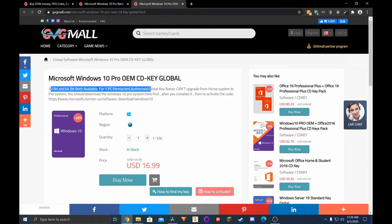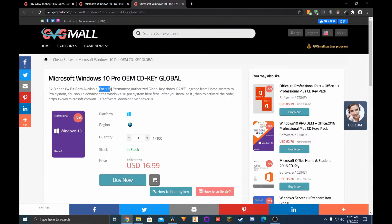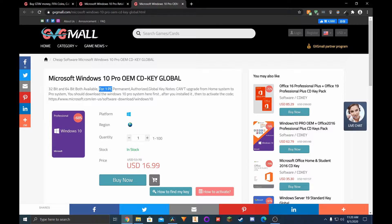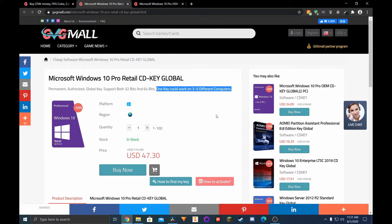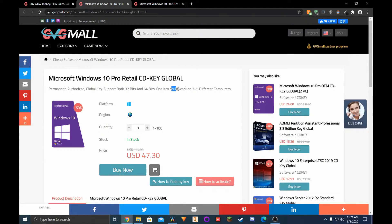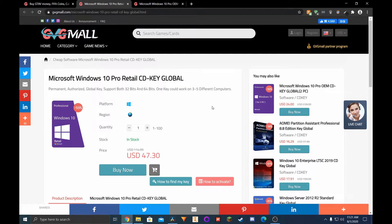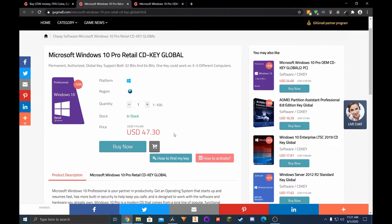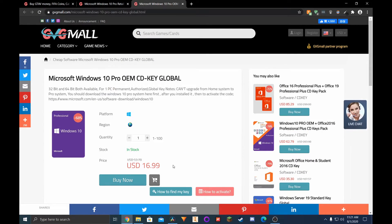With that being said, OEM keys are great if you're only planning on sticking with one system, but you do get that benefit of being able to transition your key to a different system with the retail one. Just consider pricing and what you plan on doing.